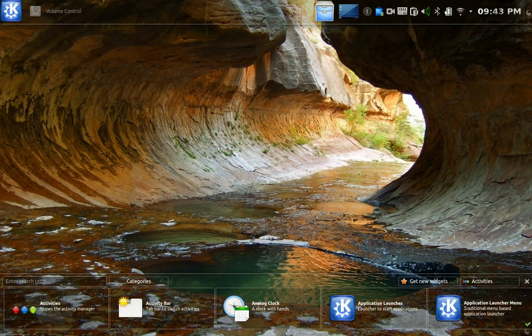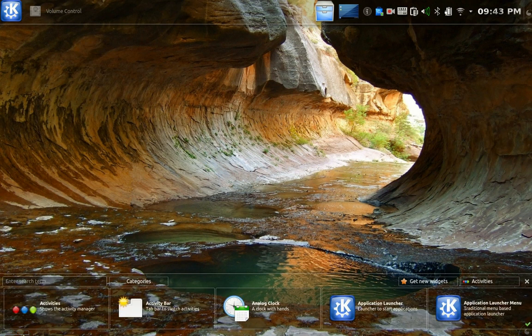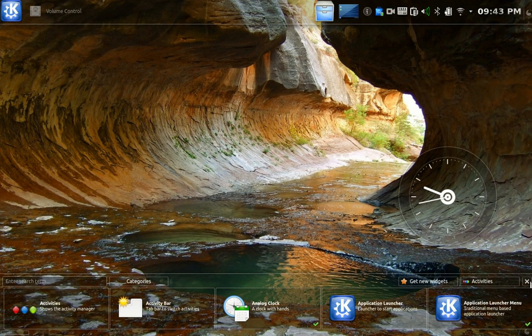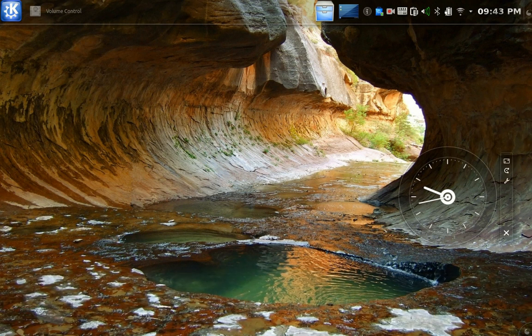You know what? Let's just keep it simple. Let's go to the analog clock. I'll just drag that there. And there you go. Of course, you can move this, as you see here. There we go.